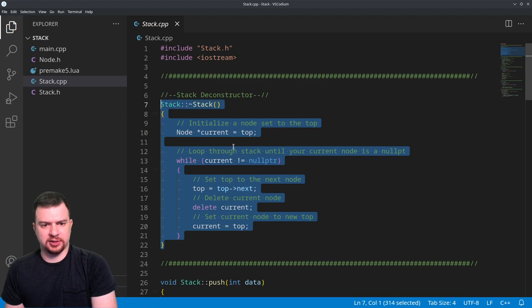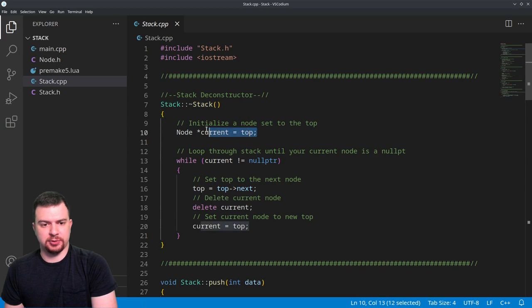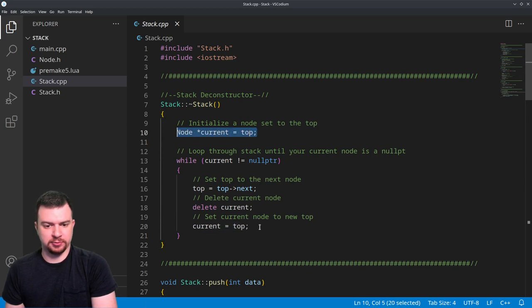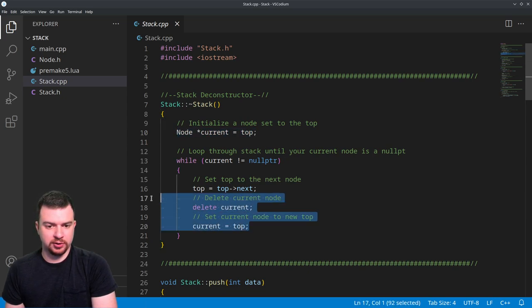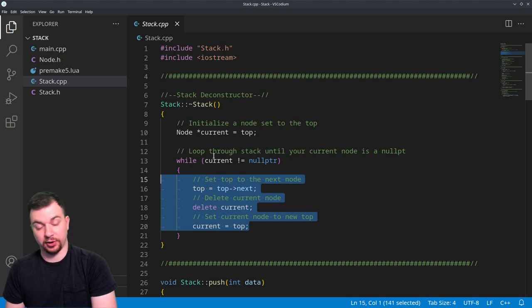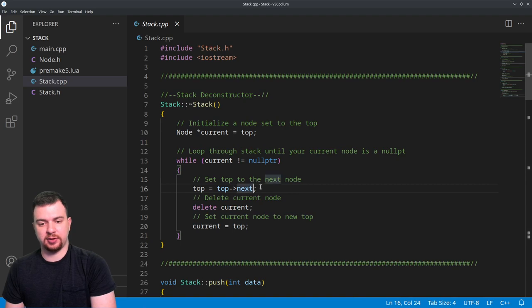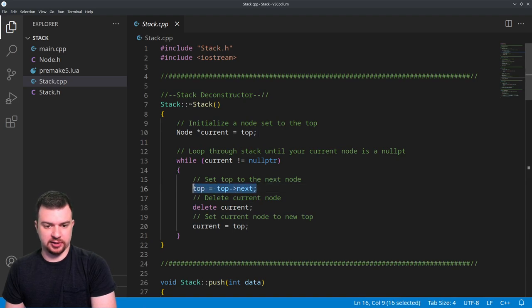So the constructor is pretty much identical to what we have in linked list, where we just keep a tracker of the top. We're going to loop through until our tracker for the node is basically a null pointer, continuously adjust the top and delete the data, and do that until everything in the stack is deleted.